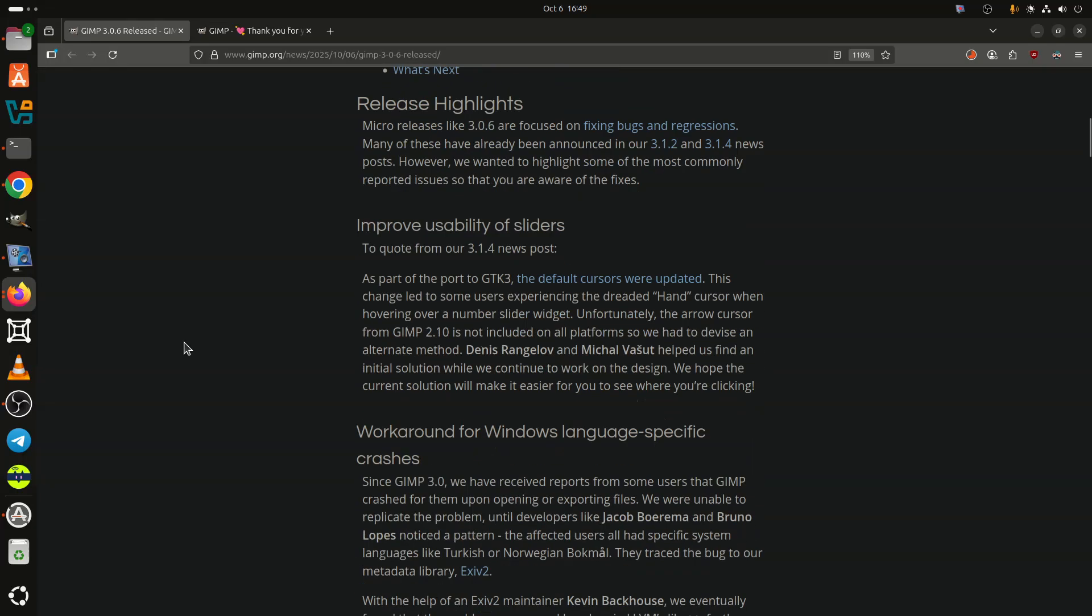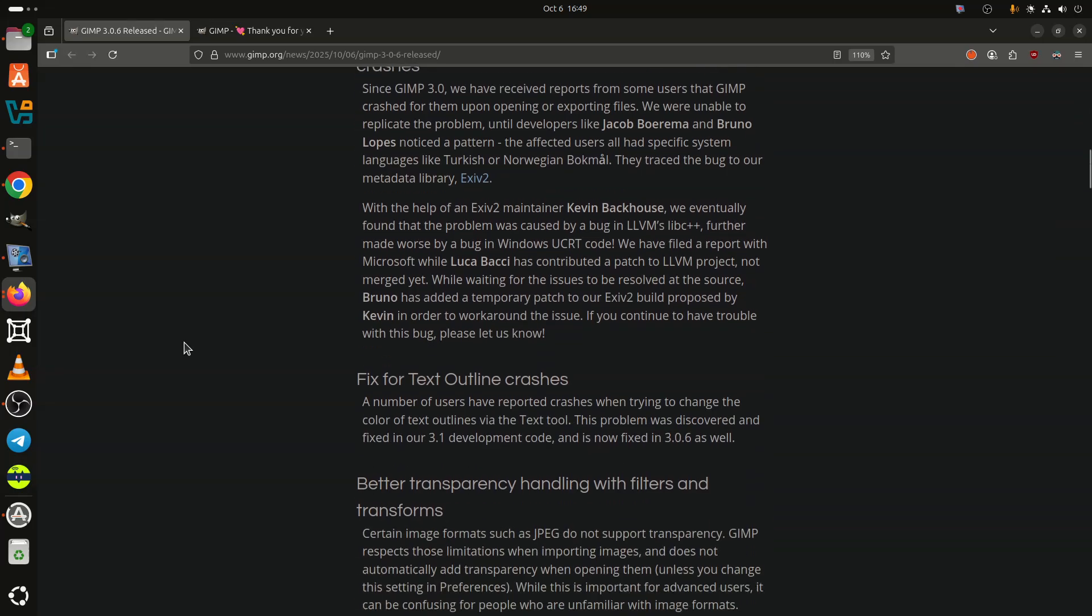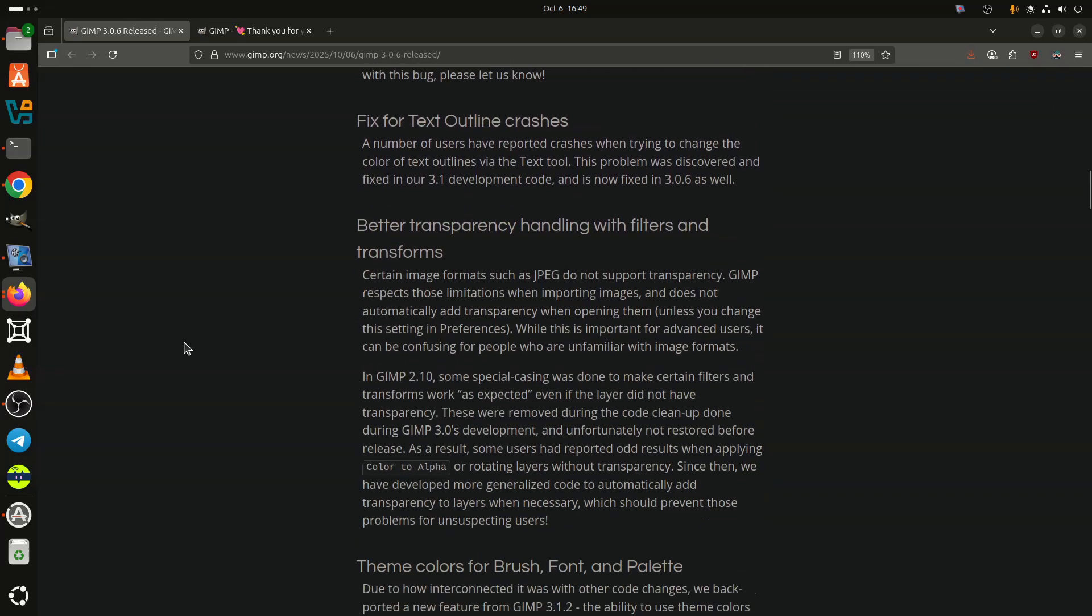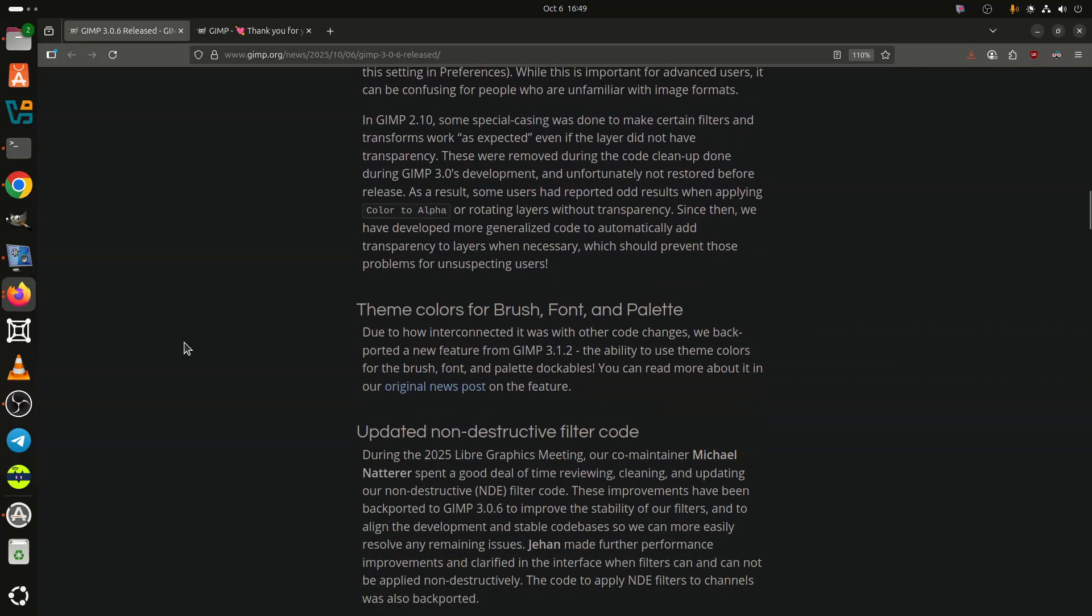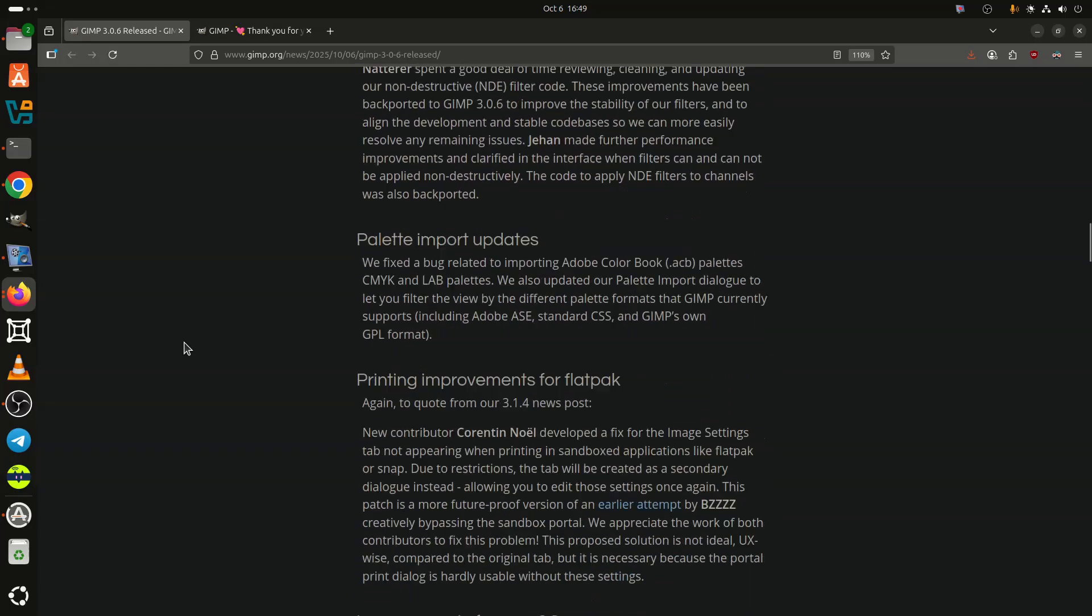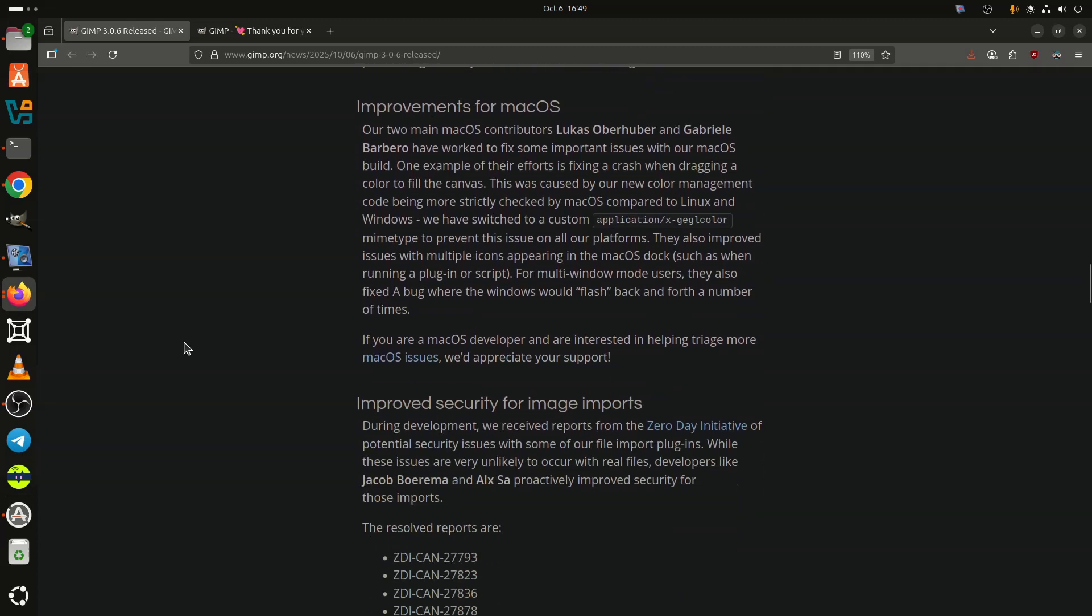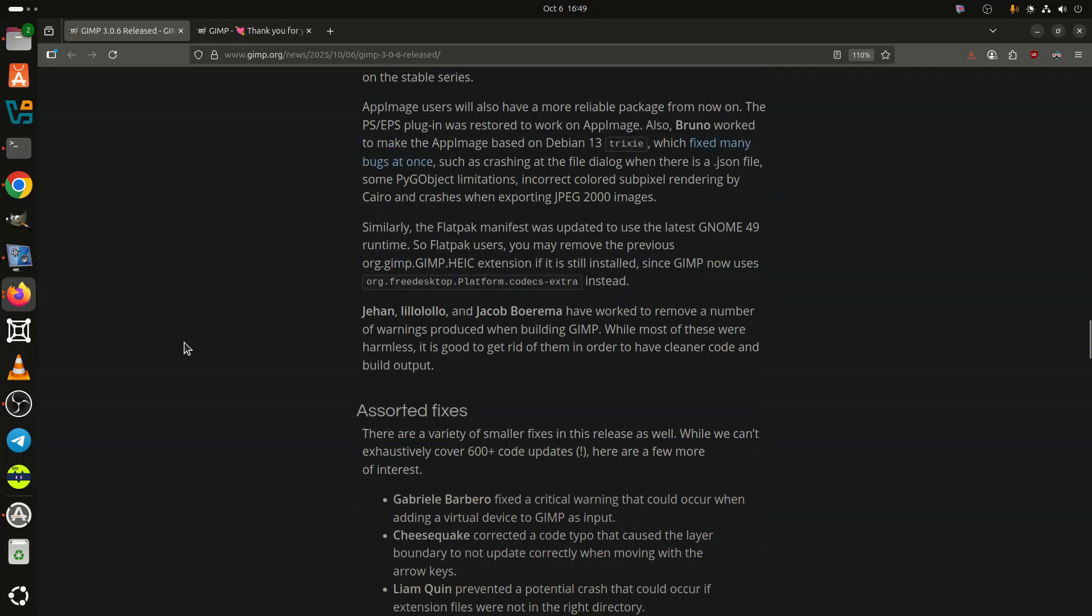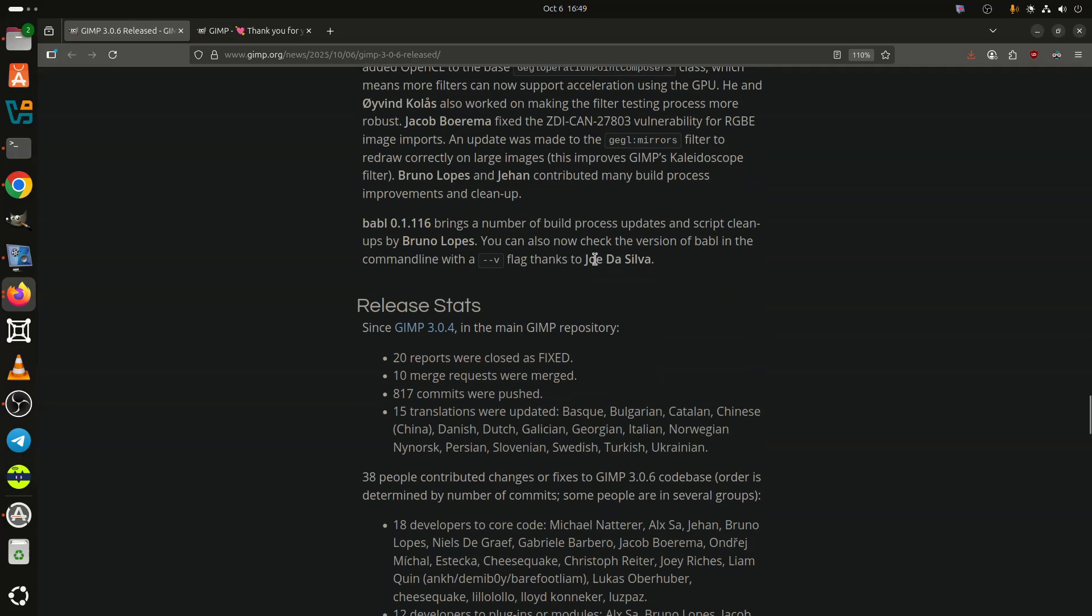Among the most visible improvements are better slider usability, fixes for crashes related to text outlines, improved transparency handling, and new theme color support for brush, font, and palette dockables. The update also brings smoother performance for non-destructive filters, improved palette import functionality, and fixes to long-standing printing issues in Flatpak builds.